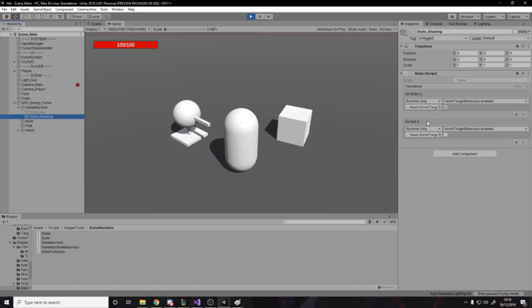Like they don't really cause problems unless you're calling them every single frame. Now the thing is you're not raising on enter and exit every single frame. You're not going to be going in and out of states every frame.